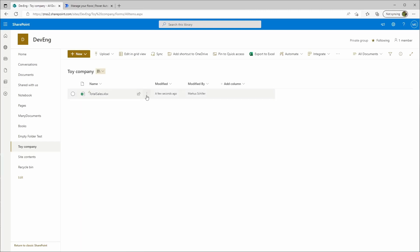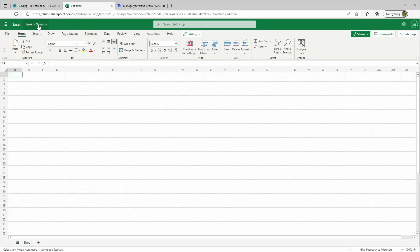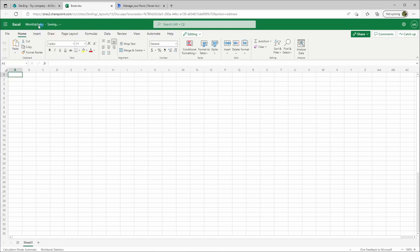Then I will create a new Excel workbook that will be named monthly sales.